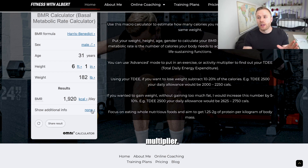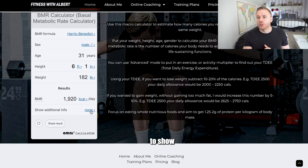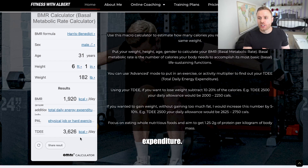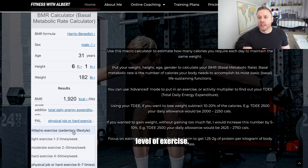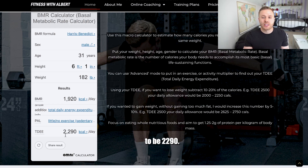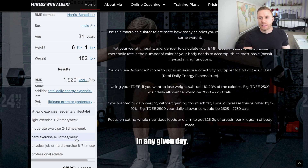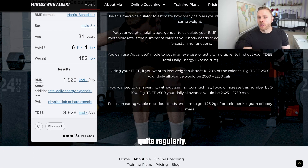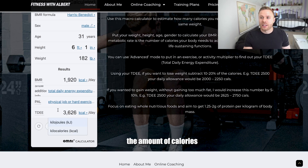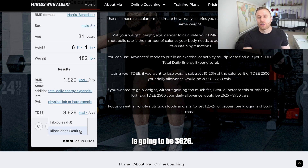The next step is to add your activity multiplier, which depends on your job and how often you're exercising. We go to 'show additional information', scroll down to total daily energy expenditure, and select our level of exercise. For a sedentary desk job with no exercise, the TDEE is around 2,290 calories. As a personal trainer who trains regularly — six to seven workouts a week — my TDEE comes out at 3,626 calories per day.